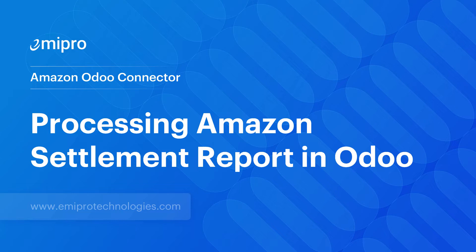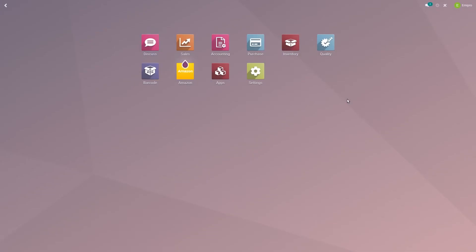Hello everyone. Welcome to this video. In this video, we will be discussing about Amazon's Payout Report, which is also called Amazon Settlement Report.